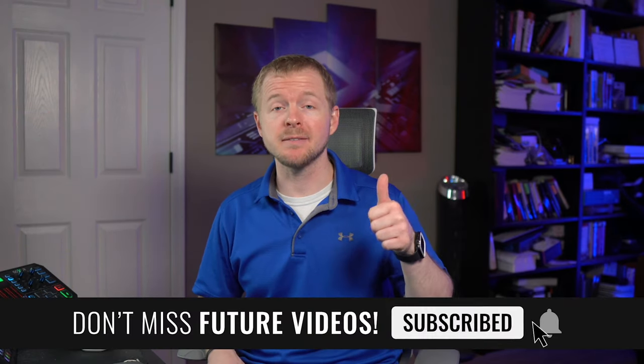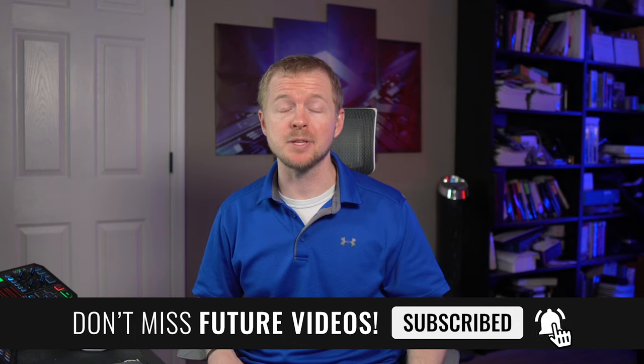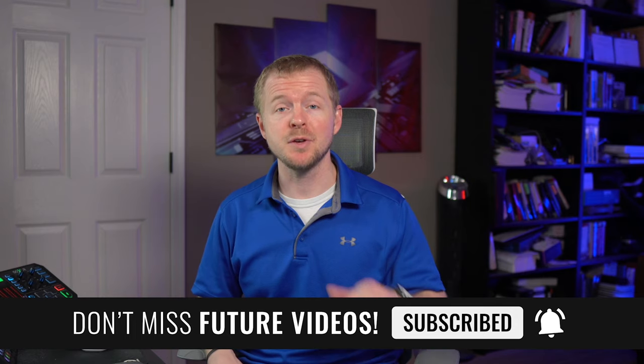If you enjoy the content, make sure to leave a like and subscribe to the channel. And if you have any questions, let me know down in the comment section below. Also, make sure to check out the description for more training and resources. All right, let's do this.